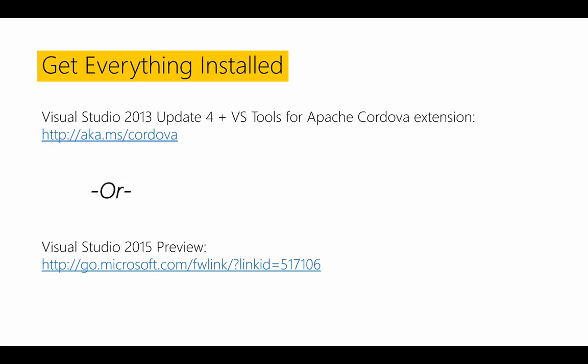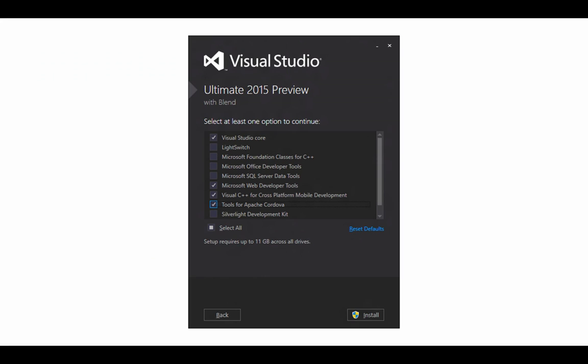The other approach is if you're using the Visual Studio 2015 preview, you have a much simpler process. As part of installation, make sure to check the Tools for Apache Cordova checkbox. And once you check that box and click on the Install link, it'll take care of both configuring your machine to create Apache Cordova projects, but it'll also take care of downloading all the third-party dependencies you'll need to build all the various kinds of projects for iOS, Android, and Windows.